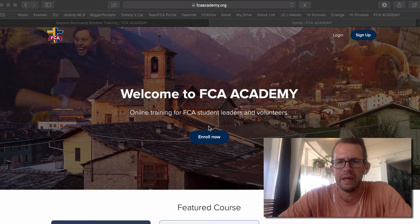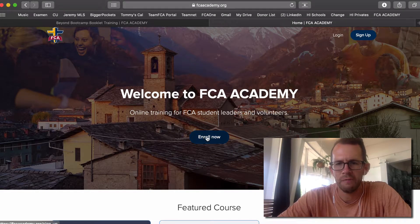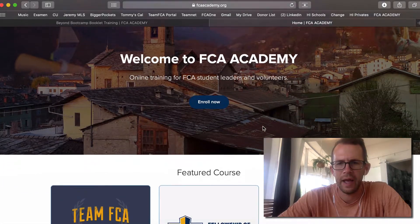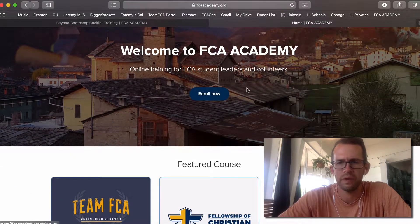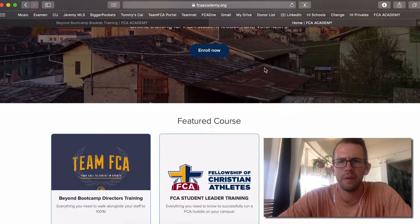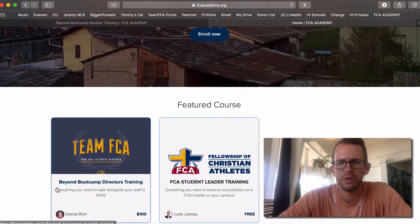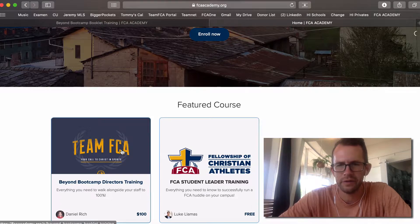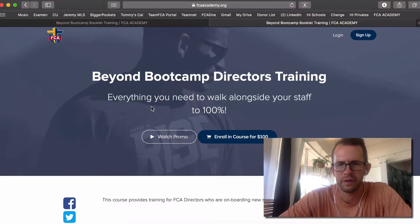This is a two to five month journey. To enroll, come down to the Beyond Bootcamp Director's Training — it does not cost $100. Click on it and enroll in this course.